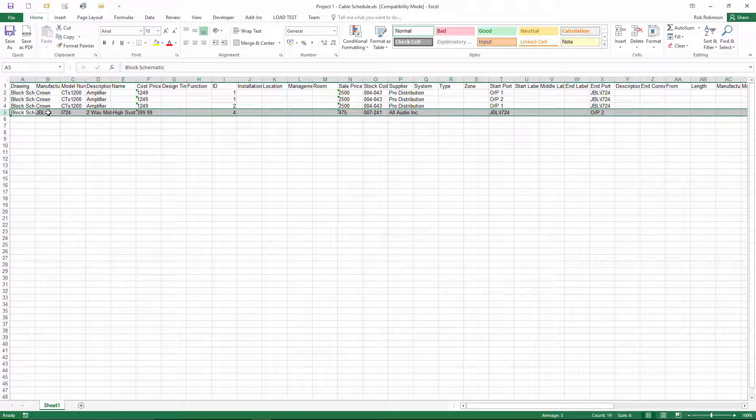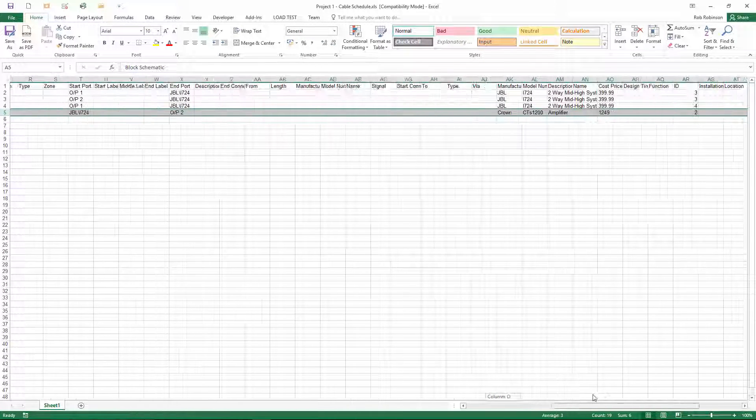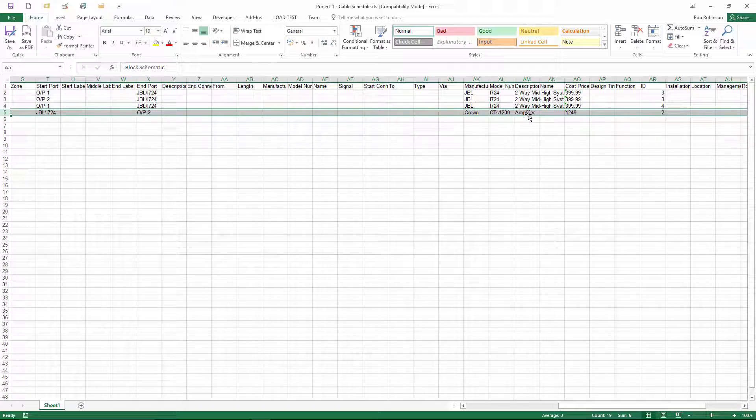What this means is that in the cable schedule the FROM product is the loudspeaker, the TO product is the amplifier.